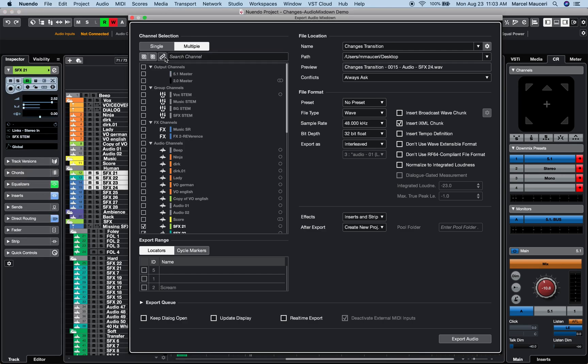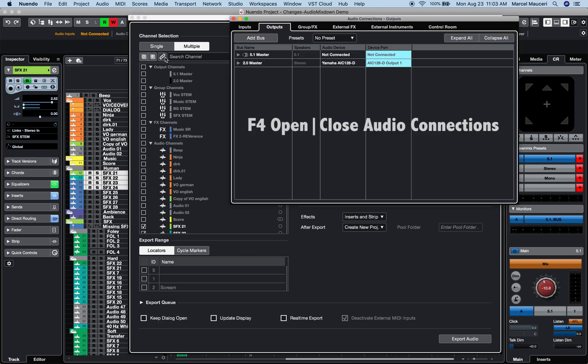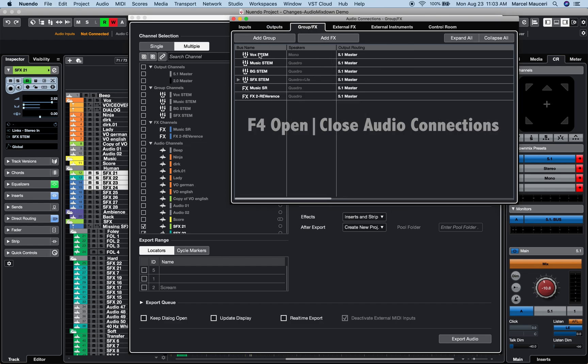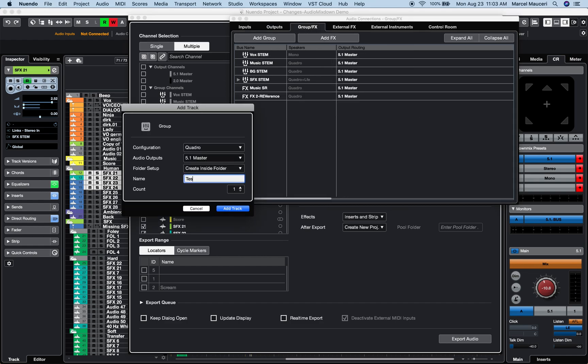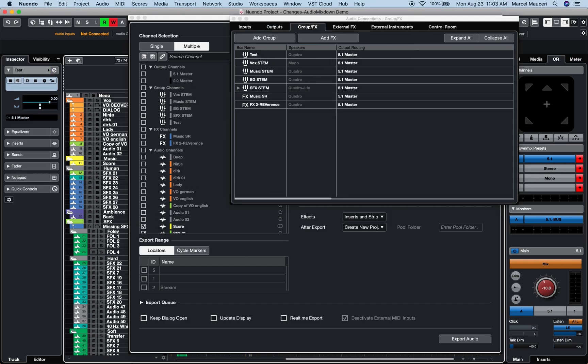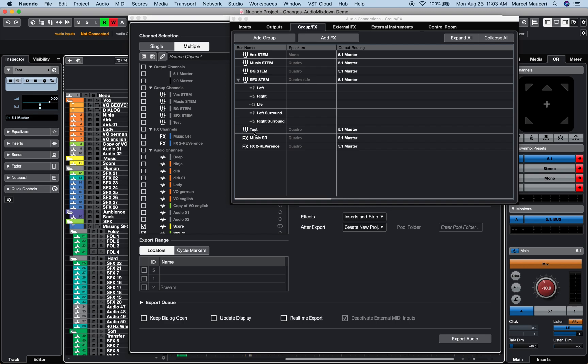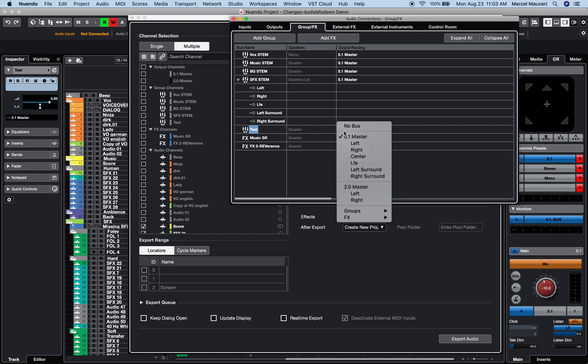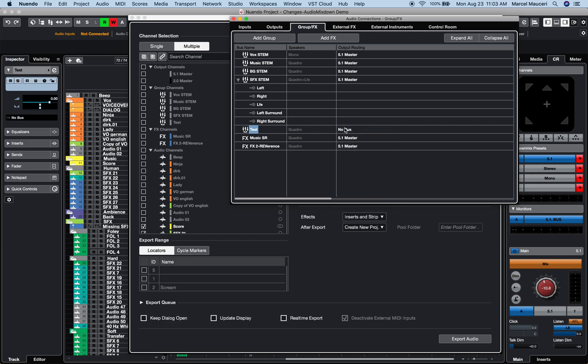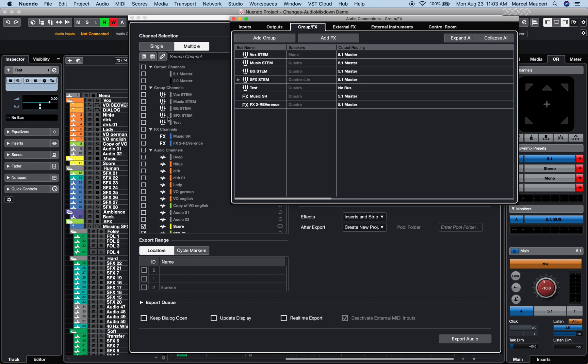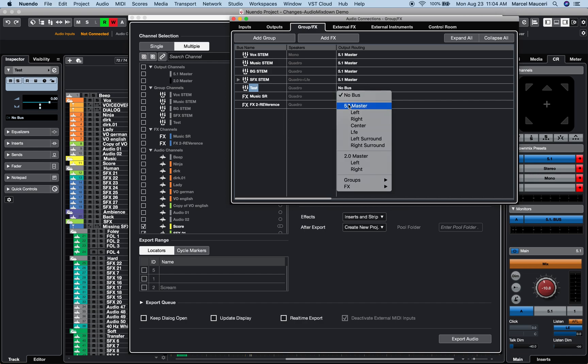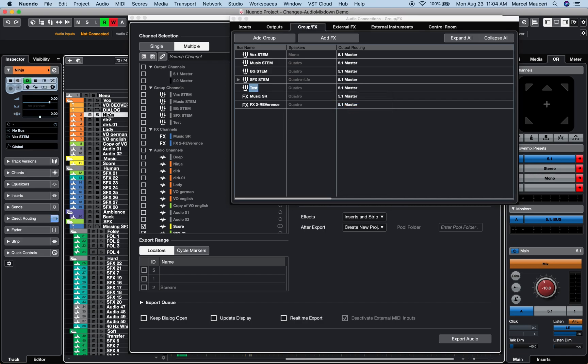Now the outputs, groups and effect channels displayed on the channel section of the Audio Mixdown window are directly linked to the Audio Connection window and will display all outputs, groups and effect channels listed there, whether or not they are connected to a device port or output ports. Therefore, always make sure the channels you are planning to export are properly connected.